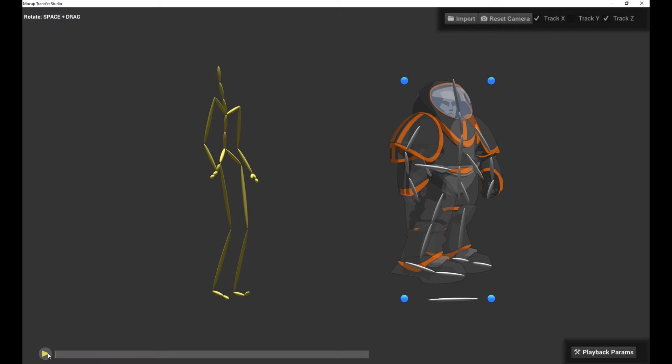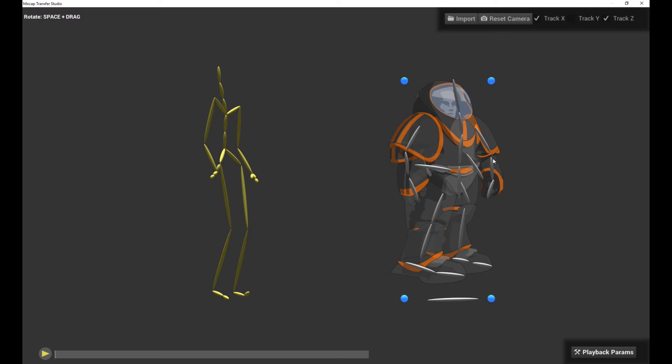The other thing that you should know about is we have all these different bones for the MoCap character. They don't have to exactly match with the bones on your 2D character. Because this system actually allows you to mix and match particular bones. You can even just target specific bones if you want.